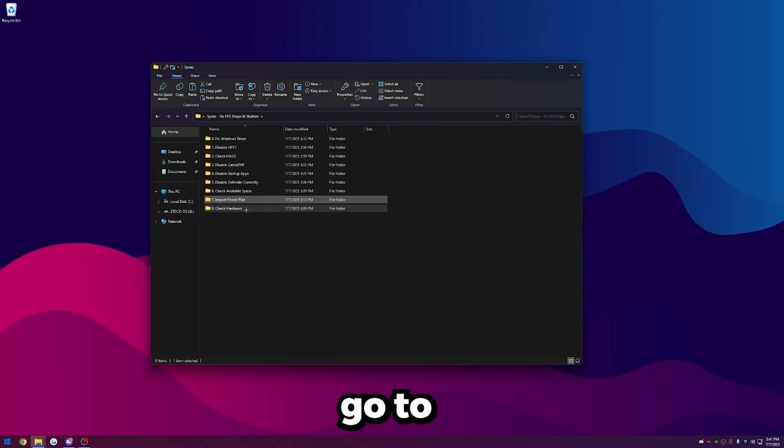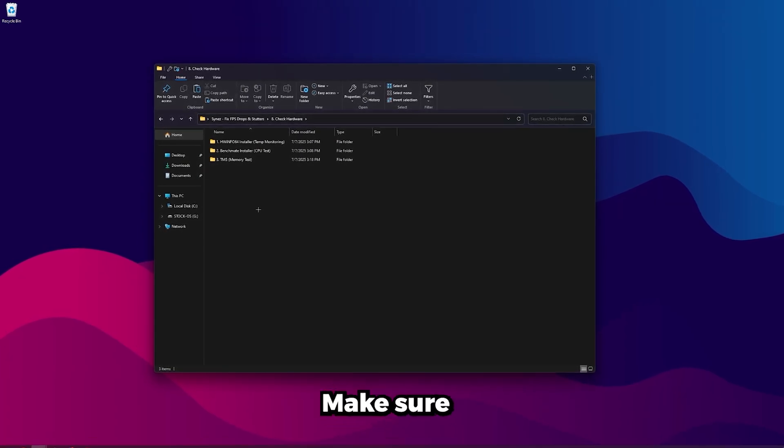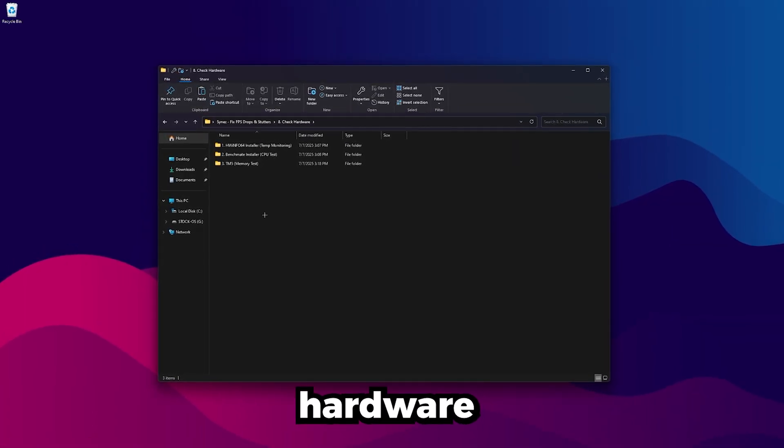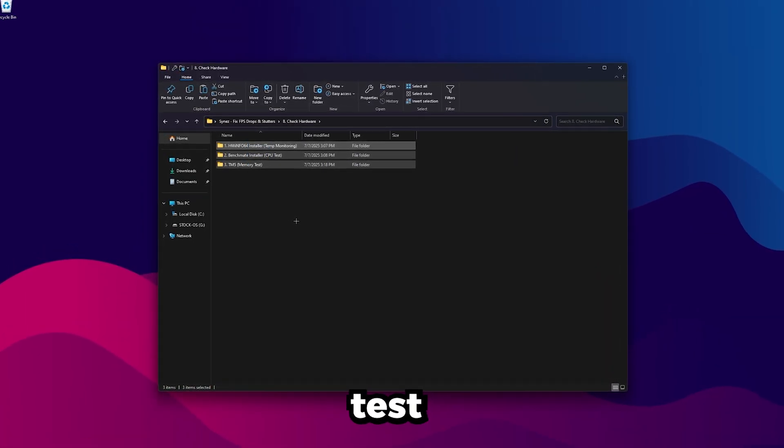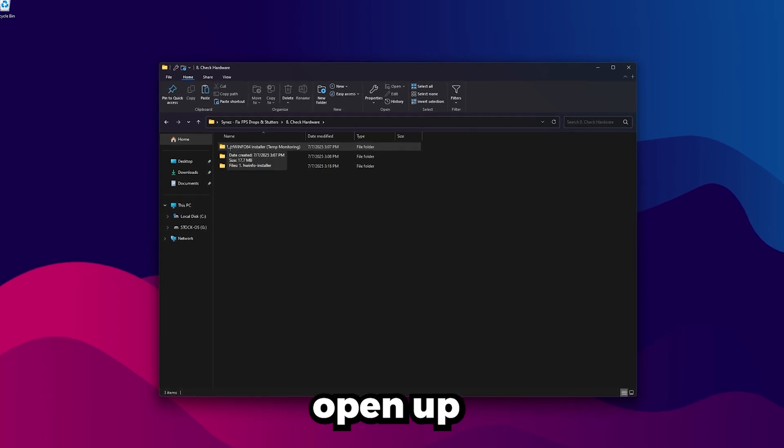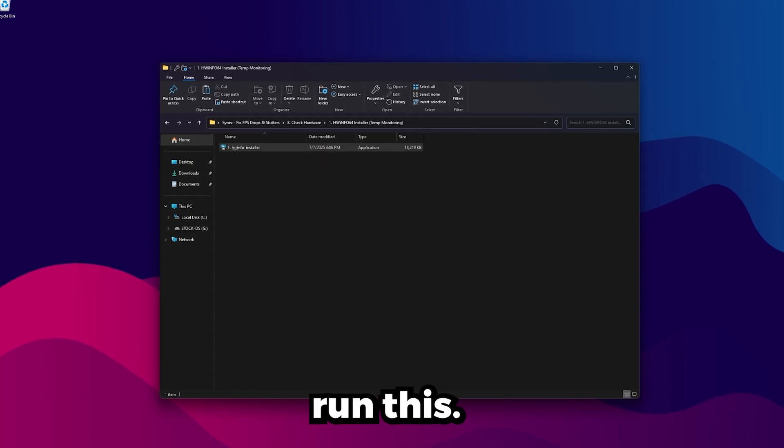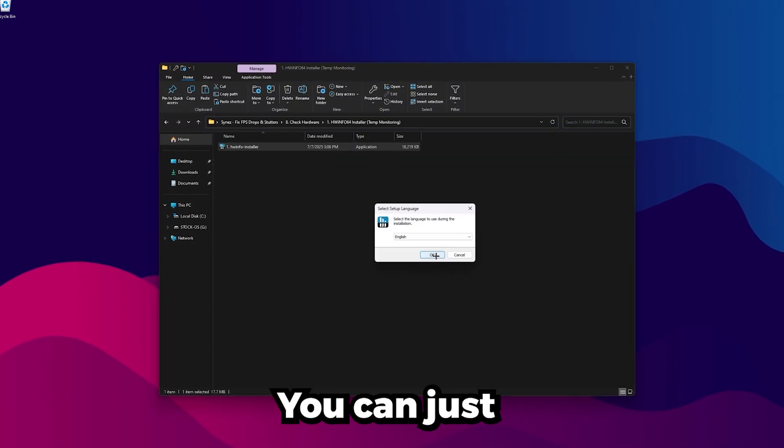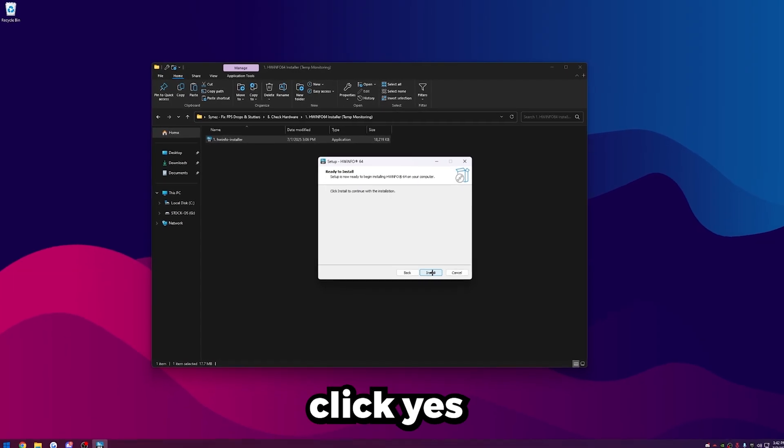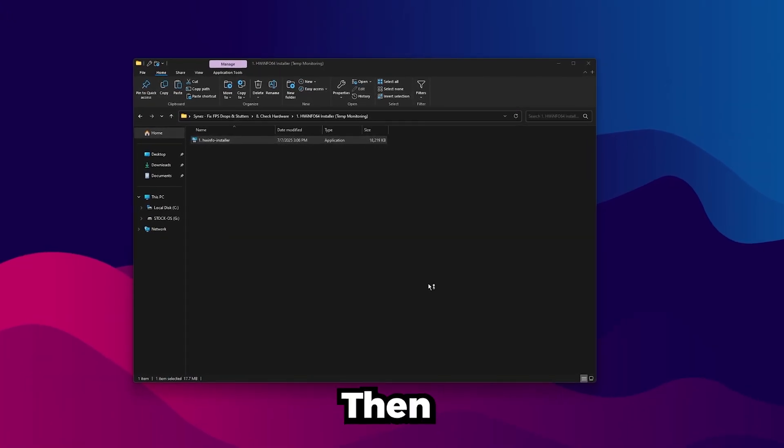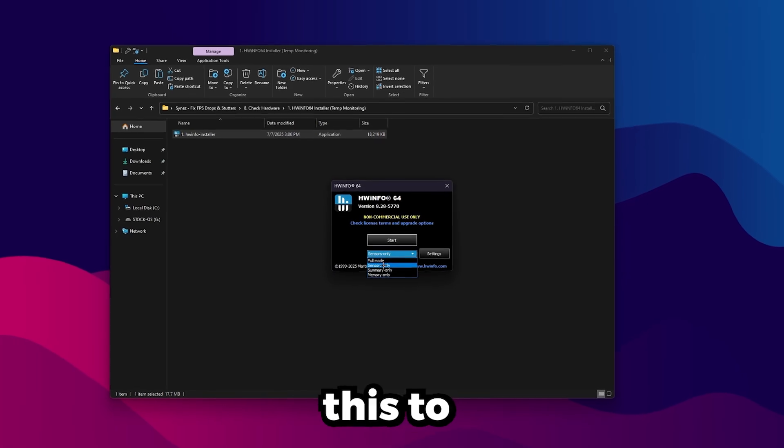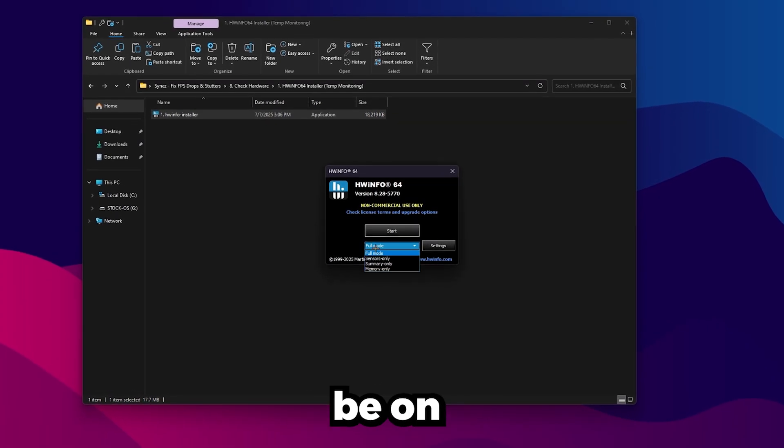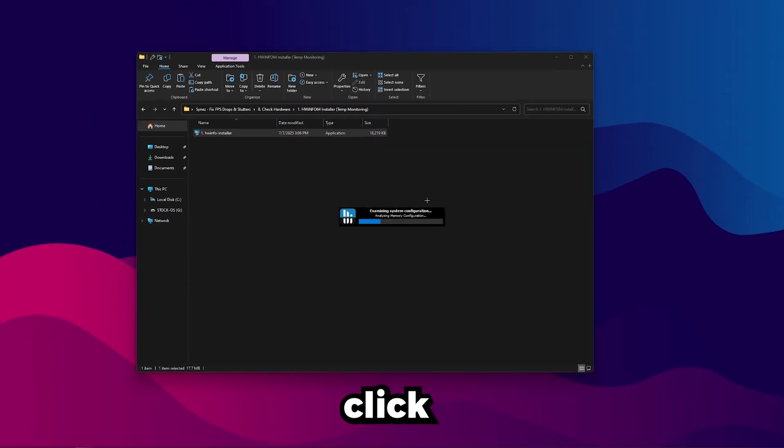Once you're done with that, go ahead and go back and then go to Check Hardware. So now what we're going to do is just make sure that our stutters is not hardware based. I have everything in here we'll need to test. The first thing you're going to want to do is open up this number one folder and then run this HWinfo installer. Just click Run. You can just use the automatic prompts on this or just click Yes and install all the way until it's finished. Then click Finish to launch it. And then change this to Sensors Only.